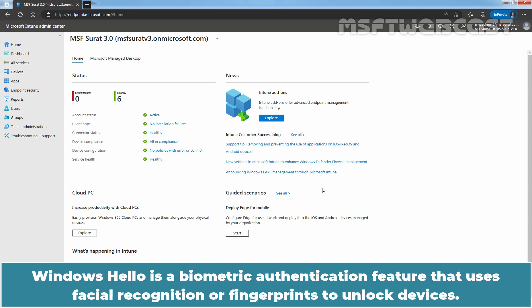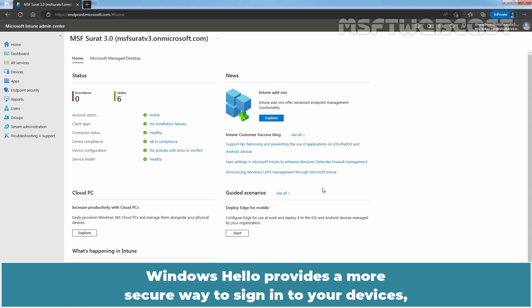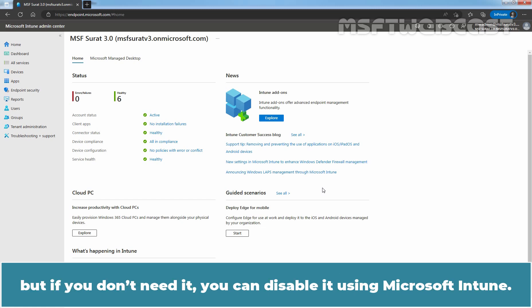Windows Hello is a biometric authentication feature that uses facial recognition or fingerprints to unlock devices. It is available on Windows devices and Microsoft Intune can be used to manage it. Windows Hello provides a more secure way to sign in to your devices, but if you don't need it, you can disable it using Microsoft Intune.